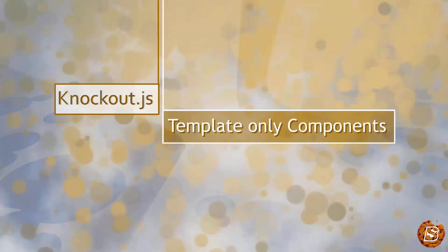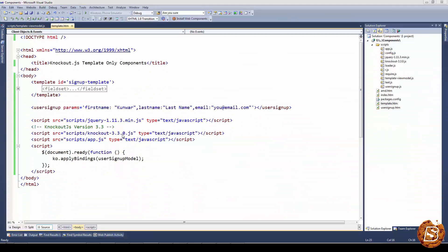In this chapter, we will take a look at template-only components. Components usually have view models and templates as we saw earlier, but that's not always necessary.